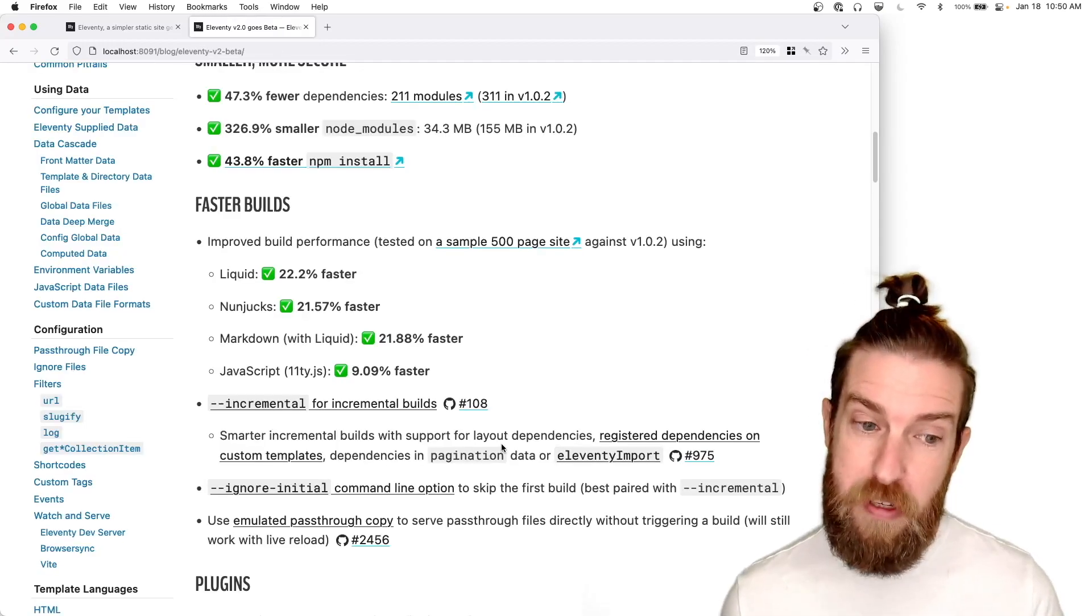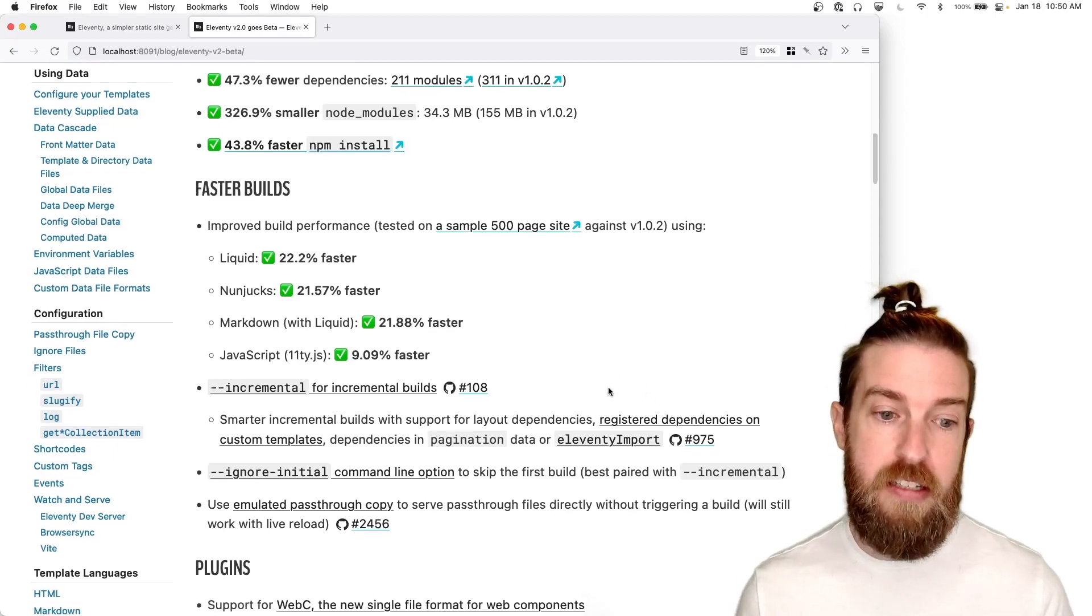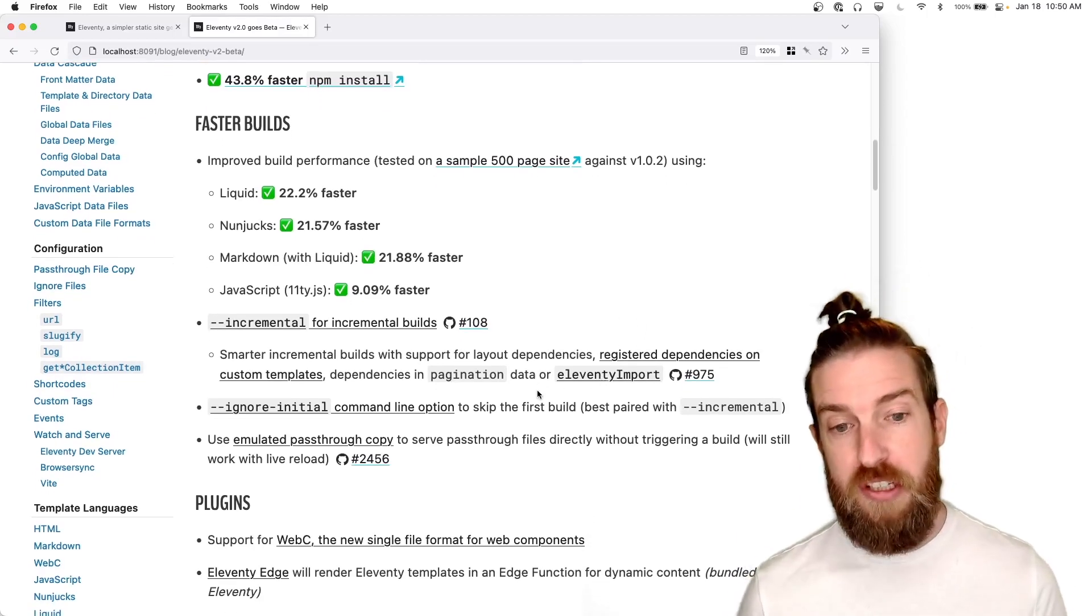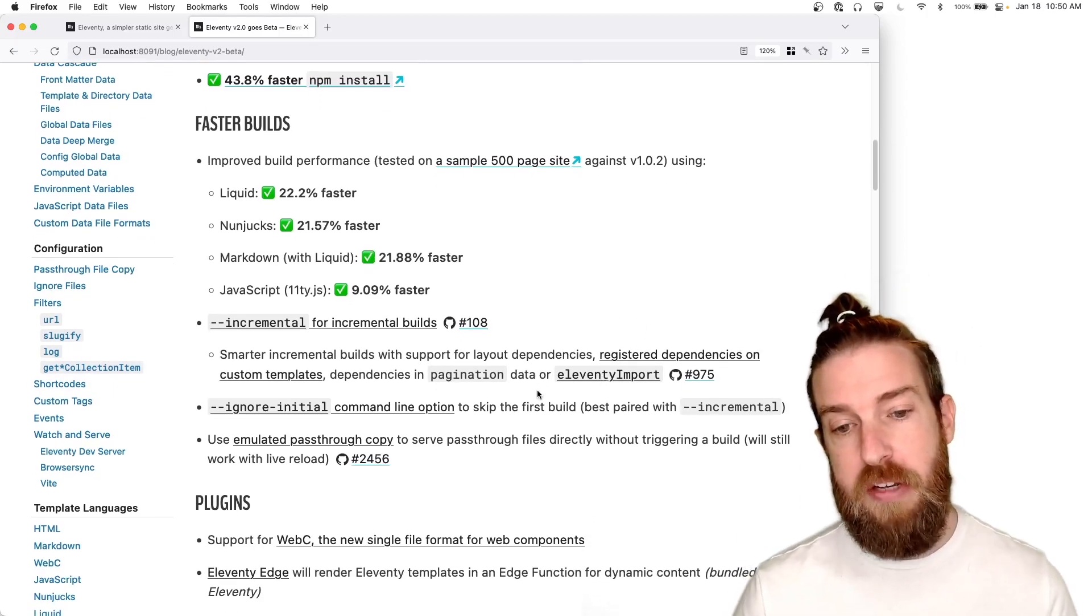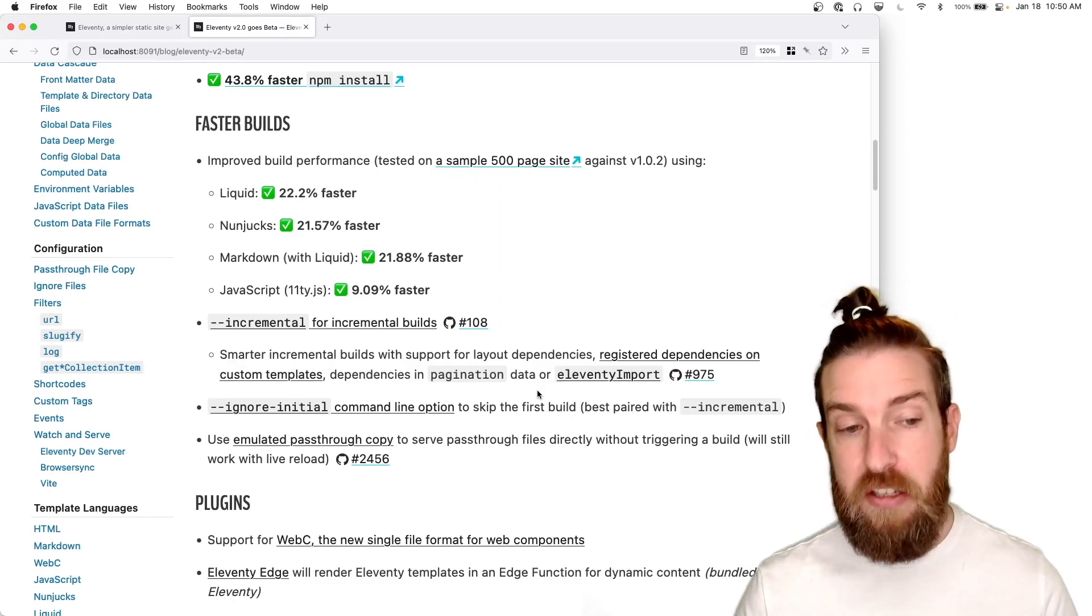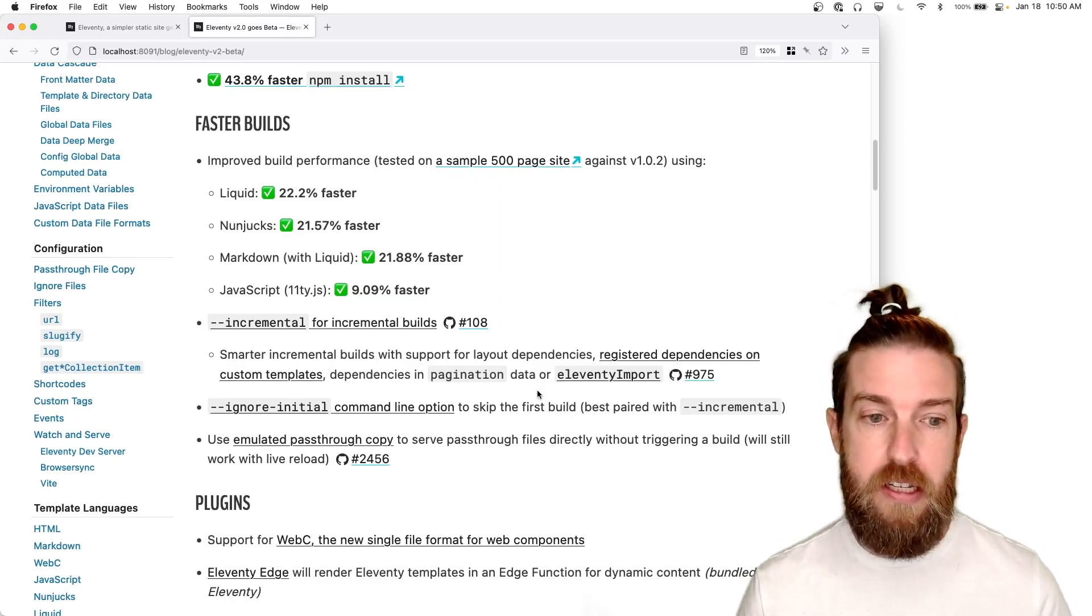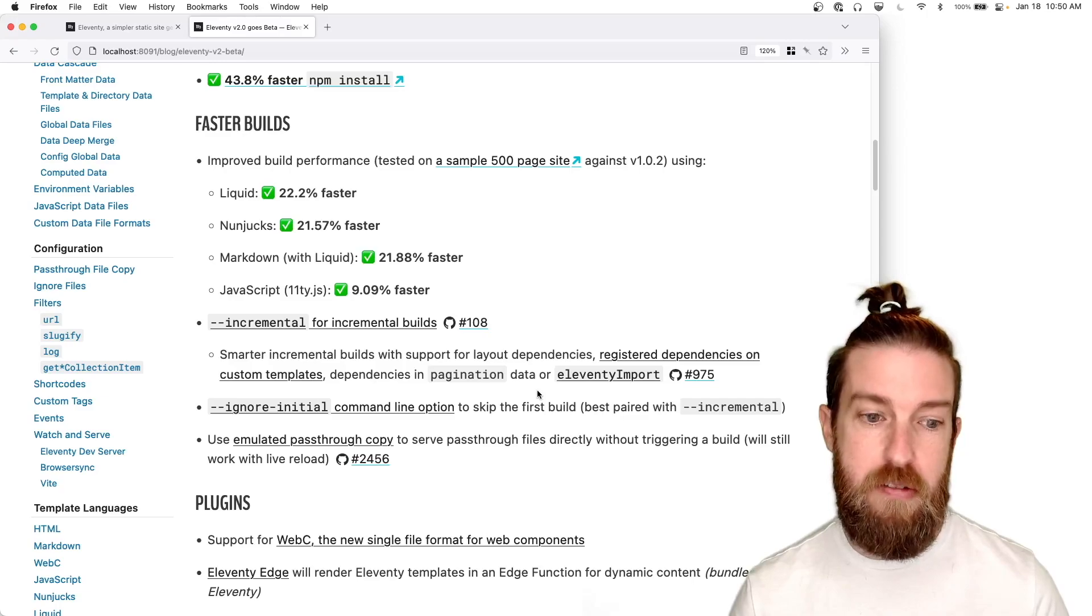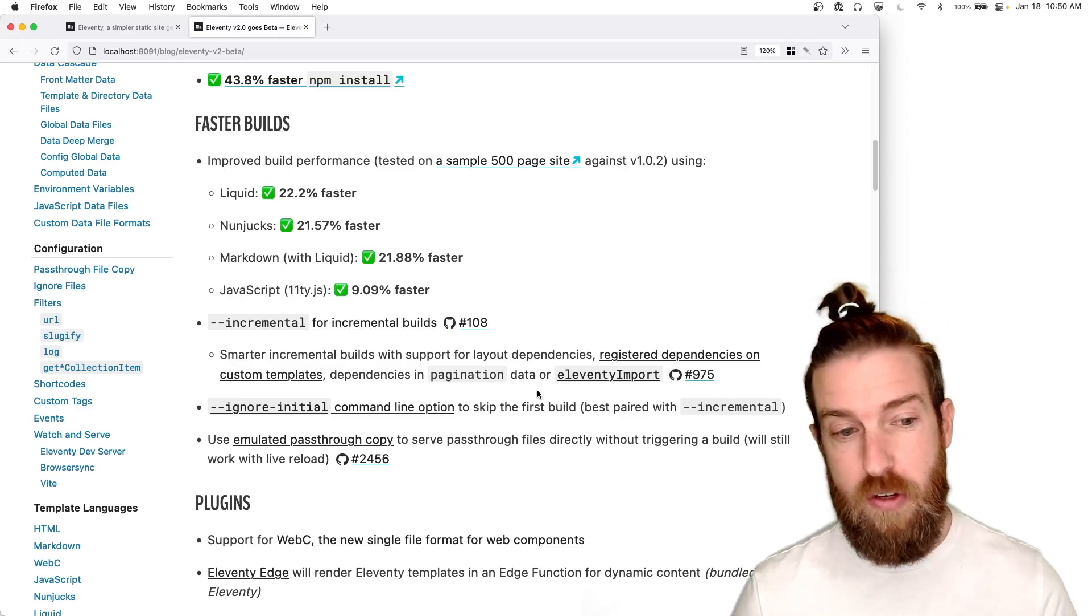Really the big feature that's coming in Eleventy 2.0 is incremental builds, first class incremental builds. Now we had sort of a lower fidelity incremental build feature previously, but this really steps it up to something that I think is very, very useful.